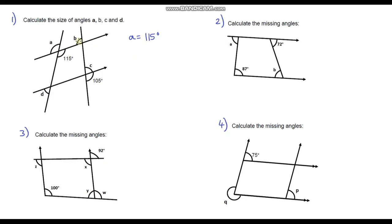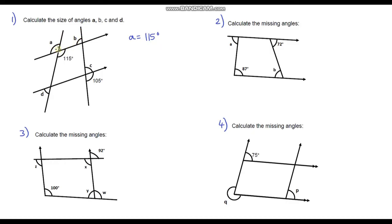Now we can't work out what B is yet. You might have been tempted to say that A and this angle are corresponding angles, but that is incorrect. The reason it's incorrect is because these two lines are not parallel — they don't have the arrows on them. If they did have arrows, they would be parallel and these would be corresponding angles, but we can clearly see they're not parallel, so we cannot say that B and A are corresponding.